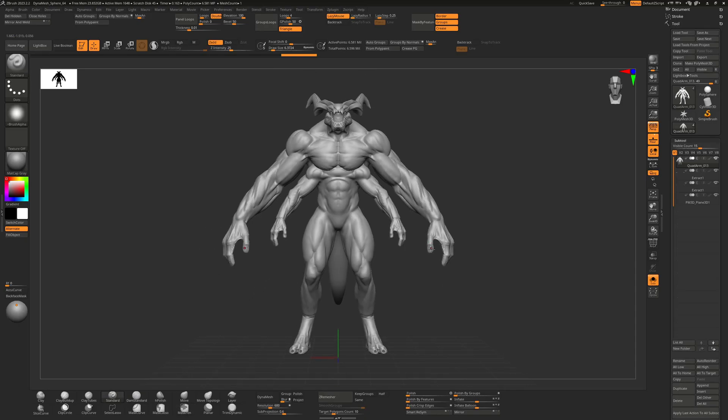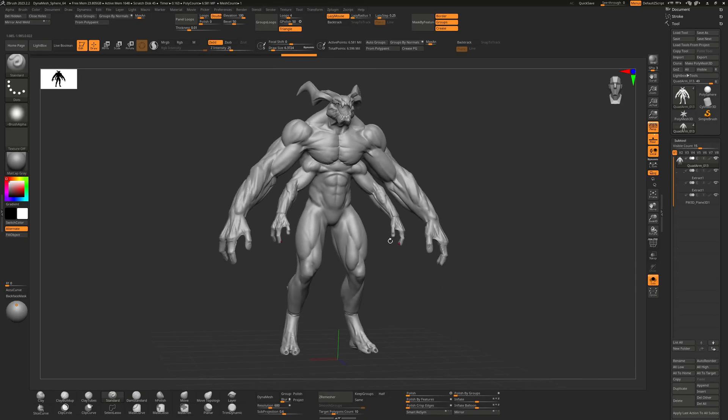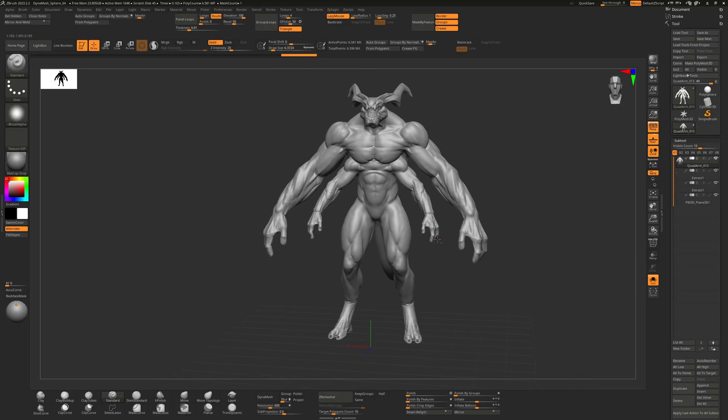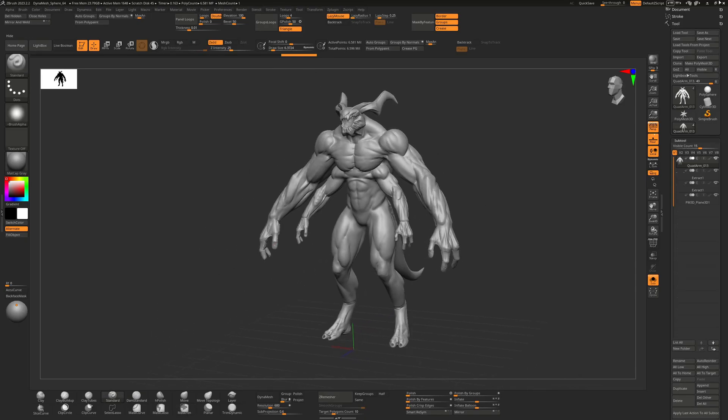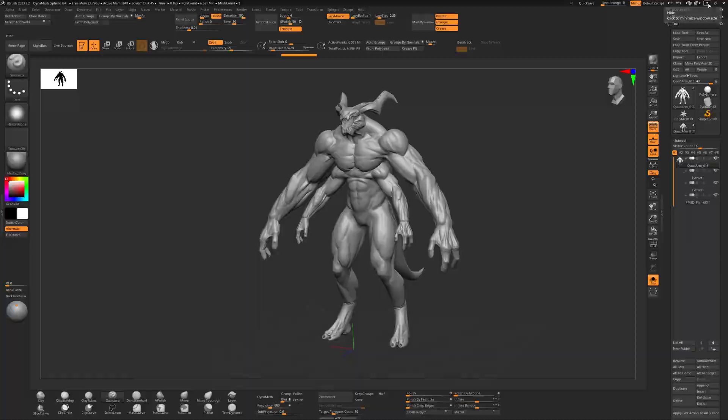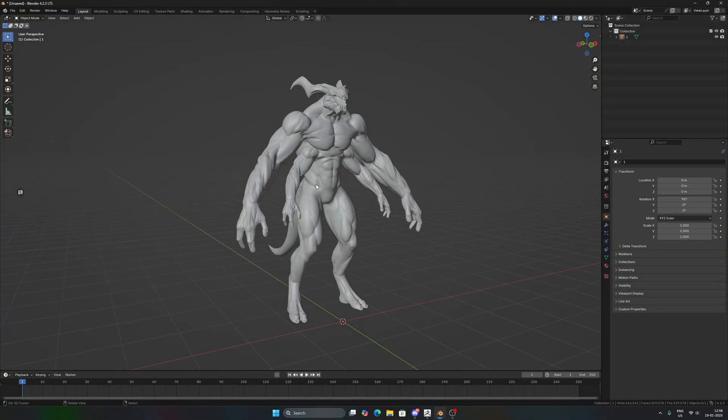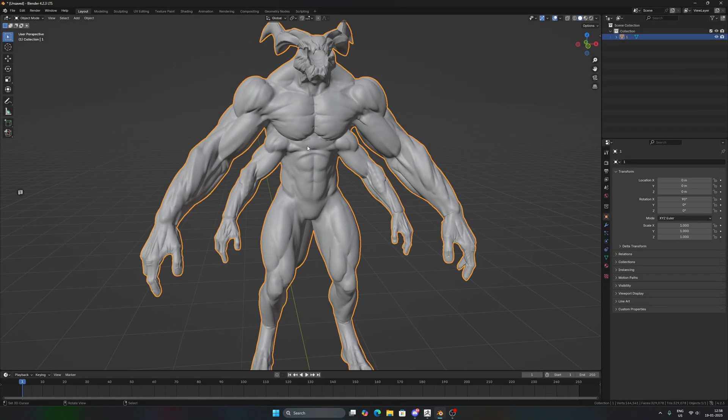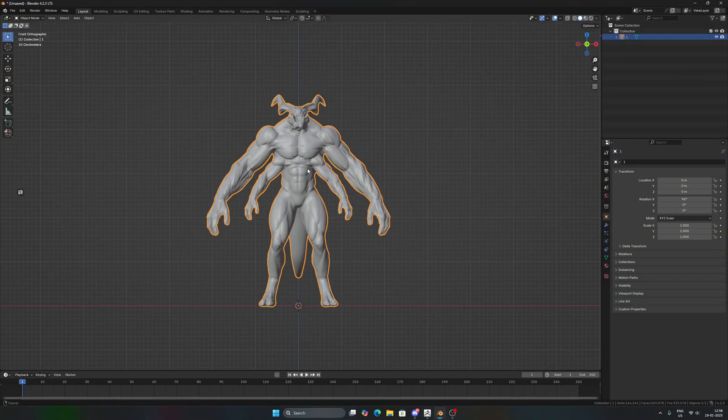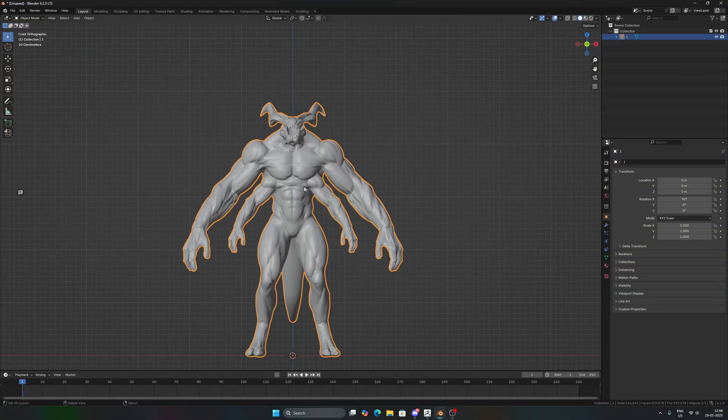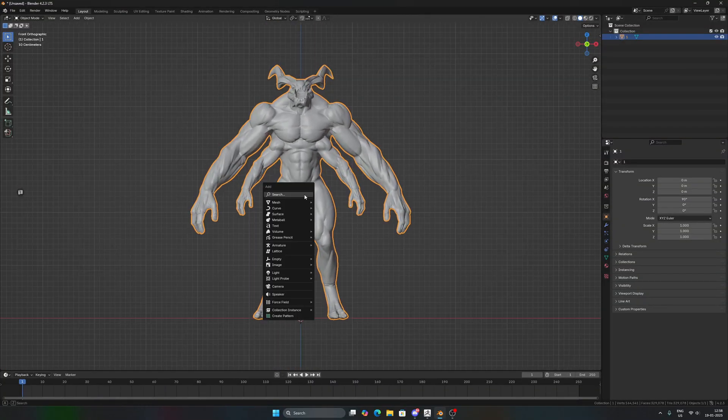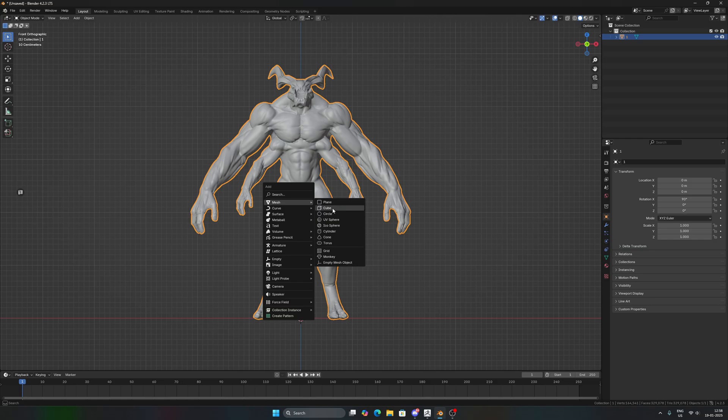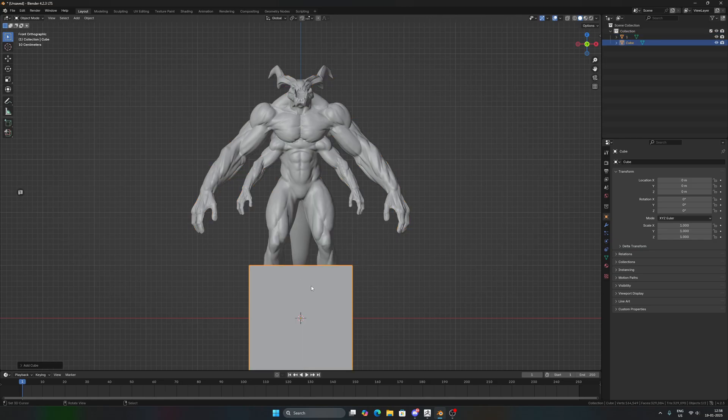Let's begin with re-topology. You can see I have a fairly complex character and the decimated version of the same character in Blender, just to make Blender run a little bit smoother. So I'll take a cube.